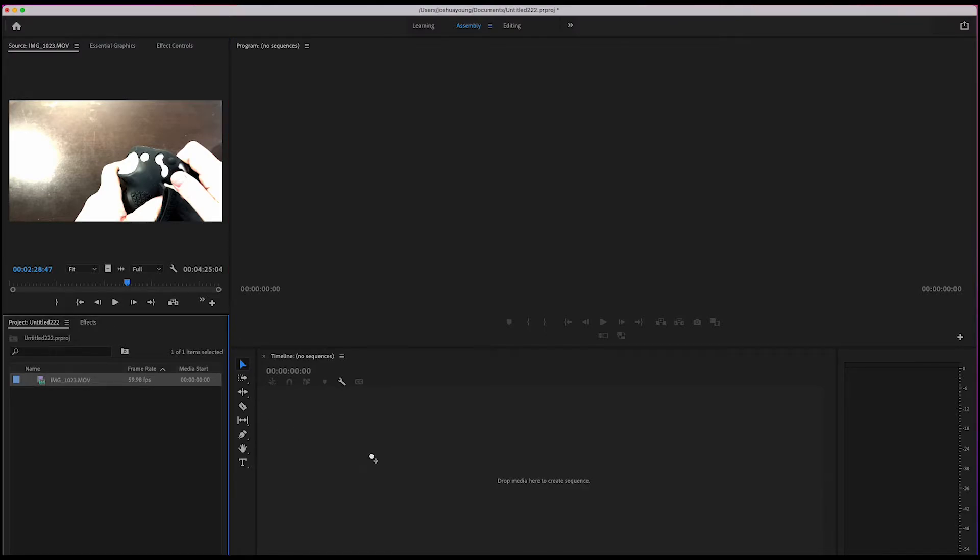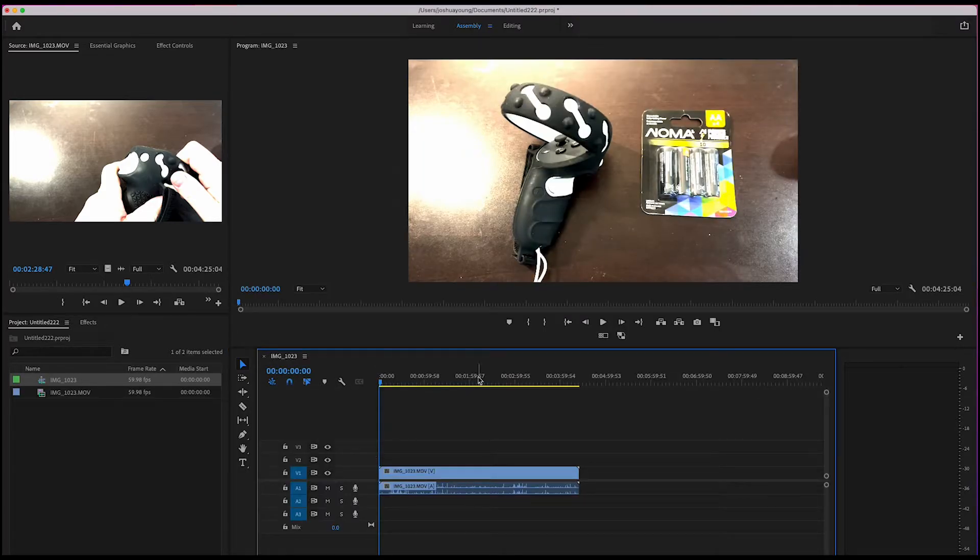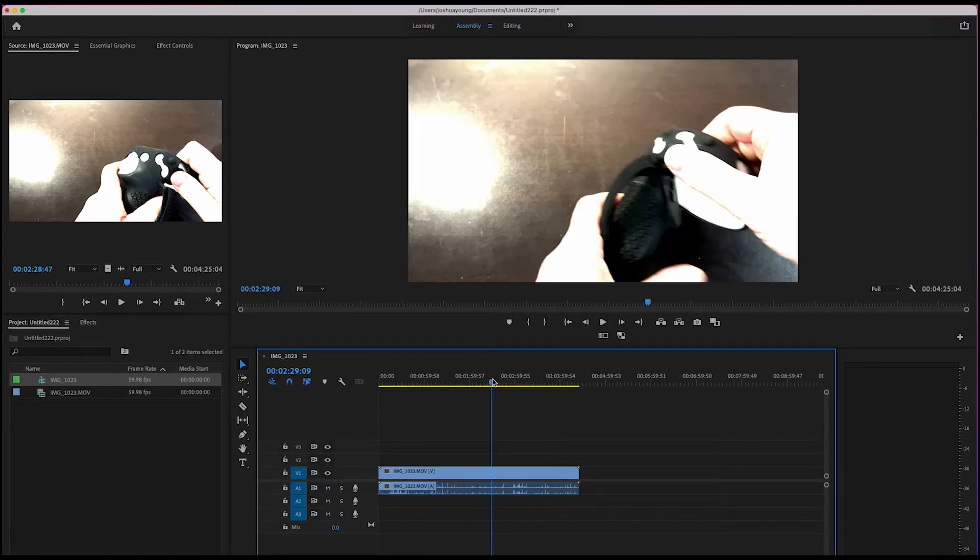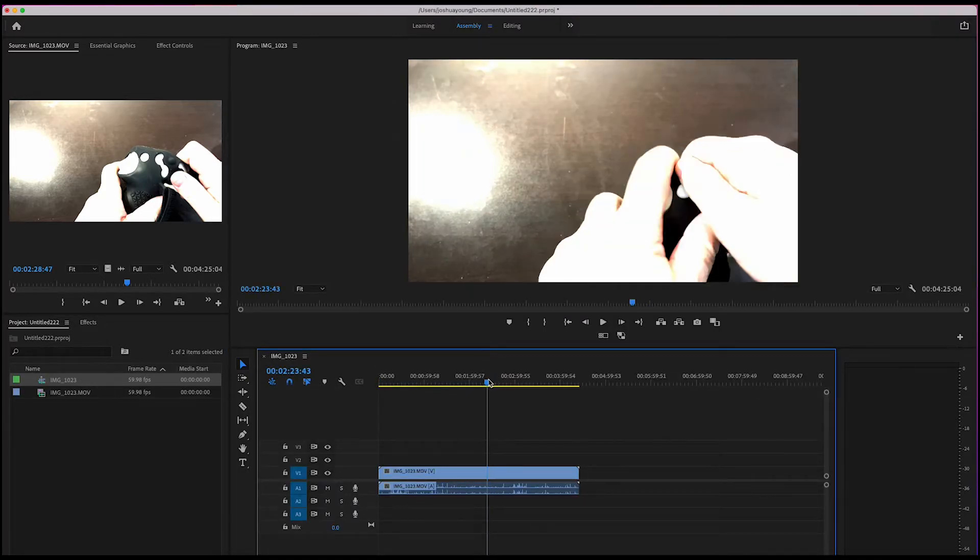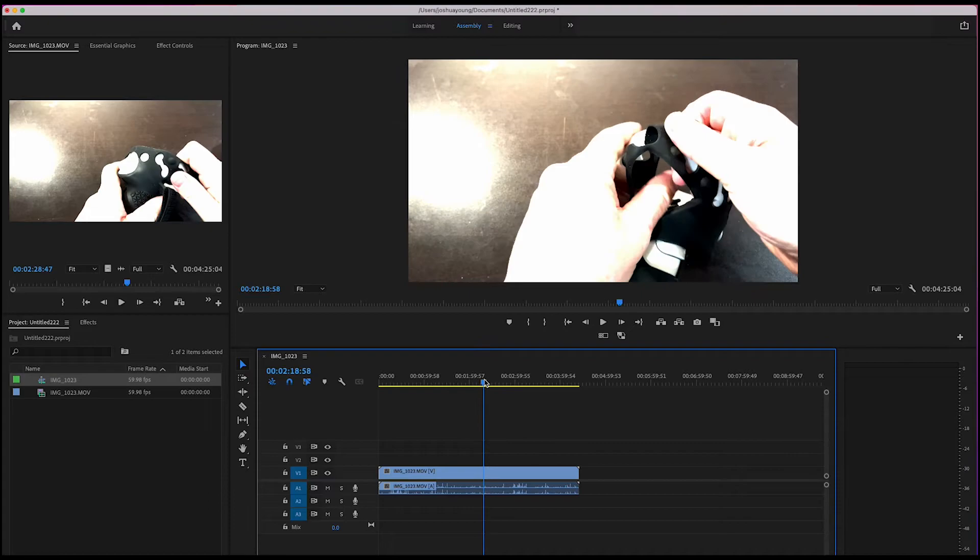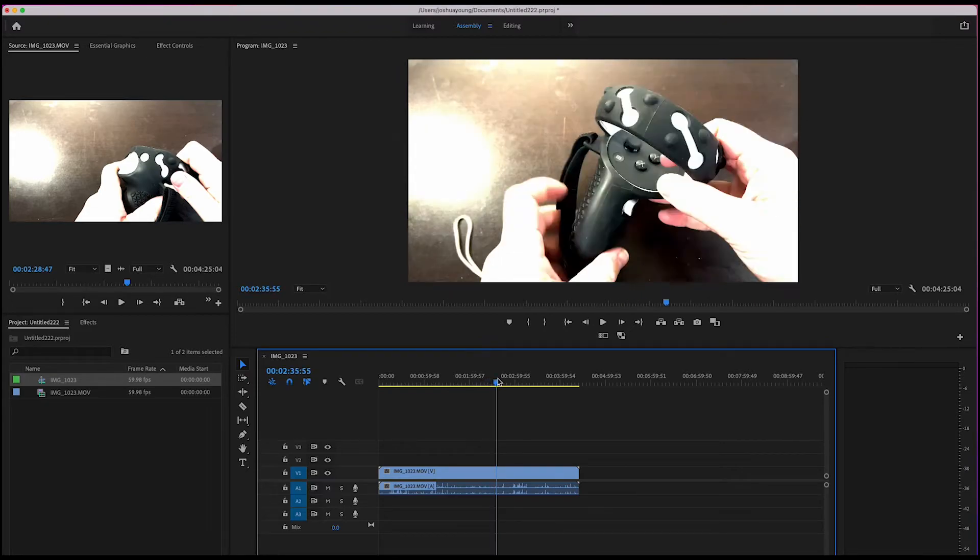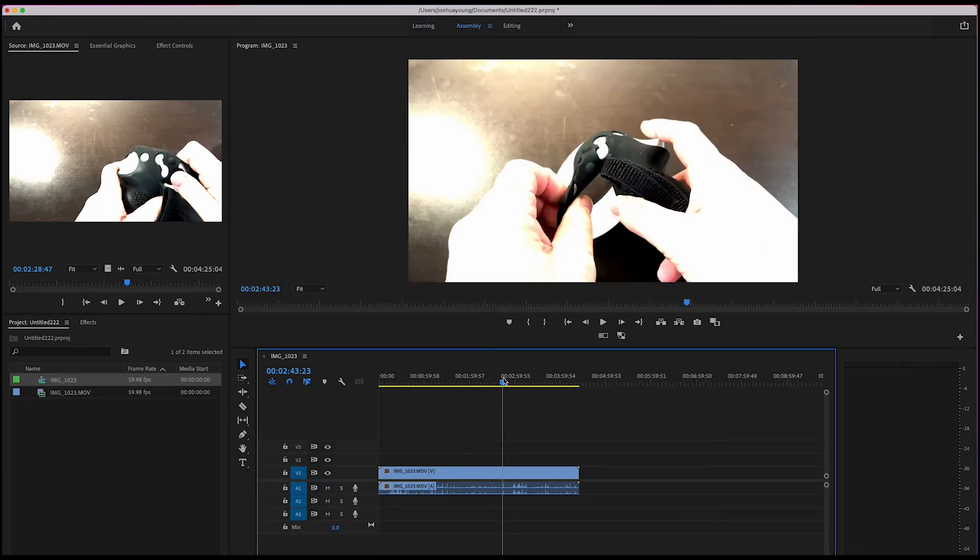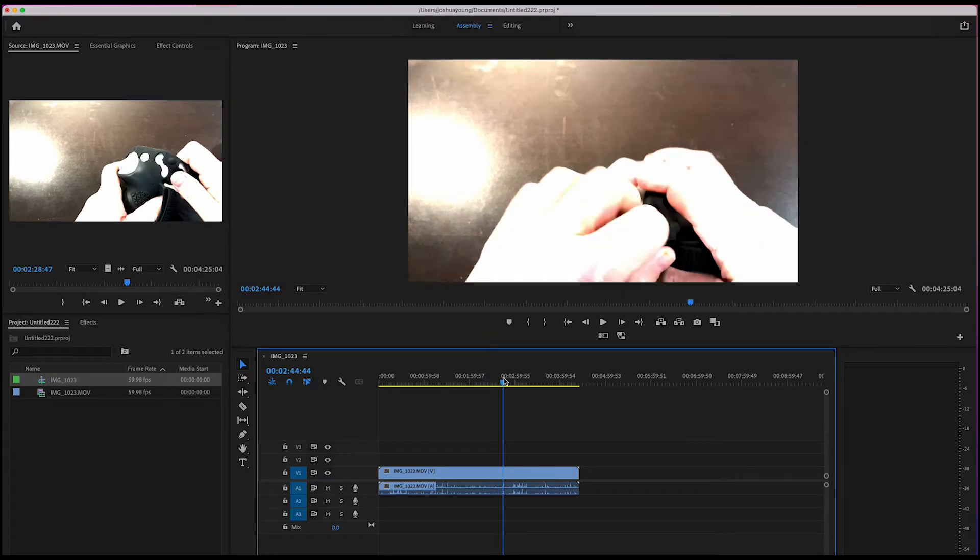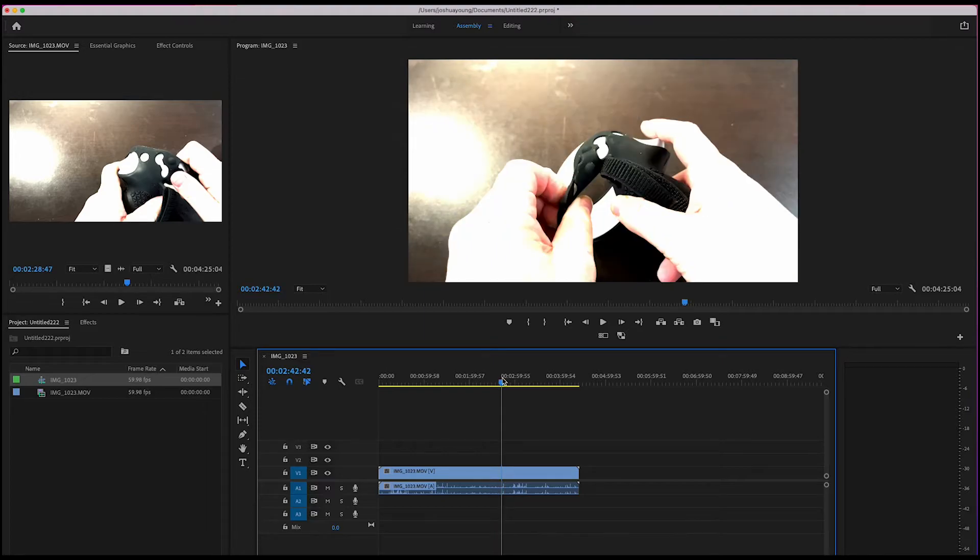So I'm actually going to make a sequence of it just by left-clicking and dragging it into my timeline, so you can see a bigger version of it. And you can see everything is just overblown. This is a how-to video I have about how to change the batteries in your Oculus Quest 2.